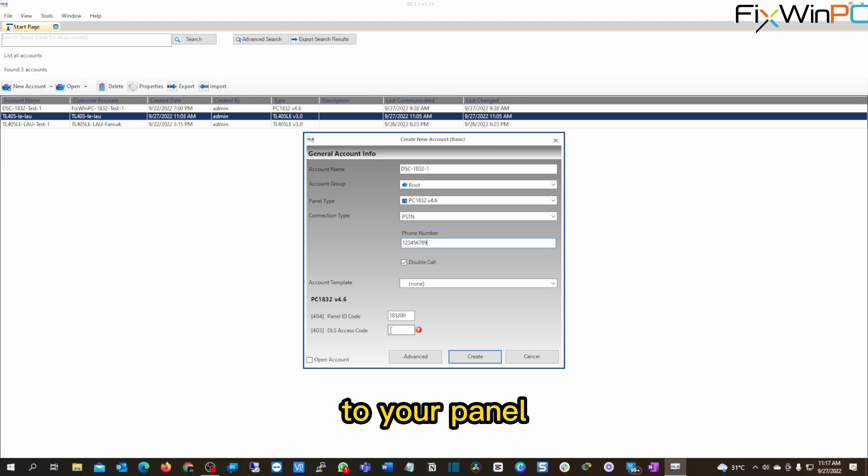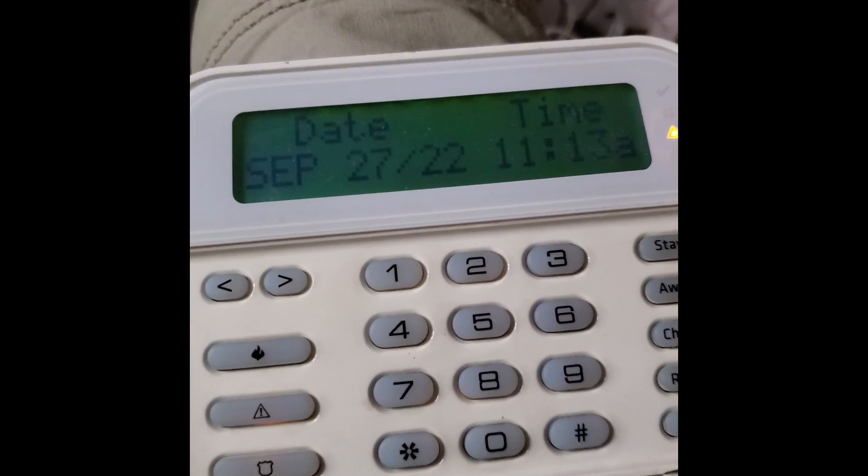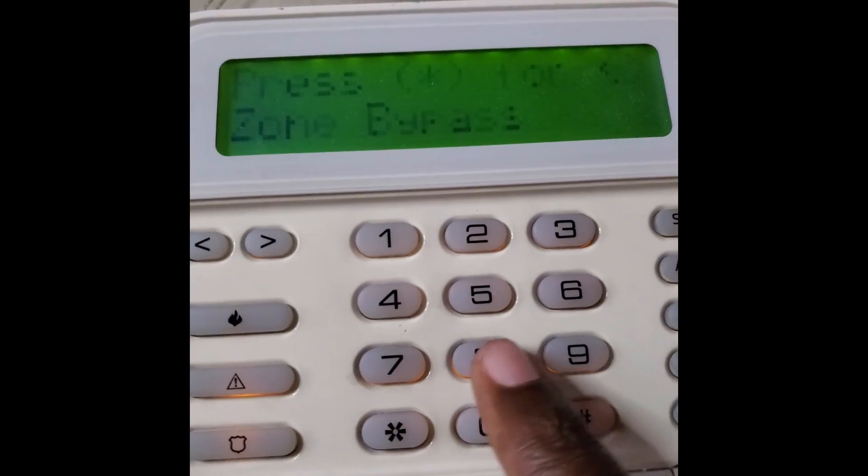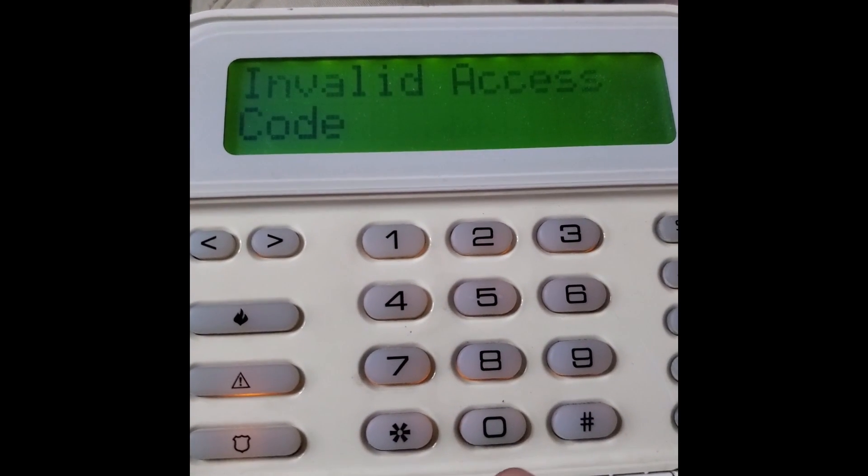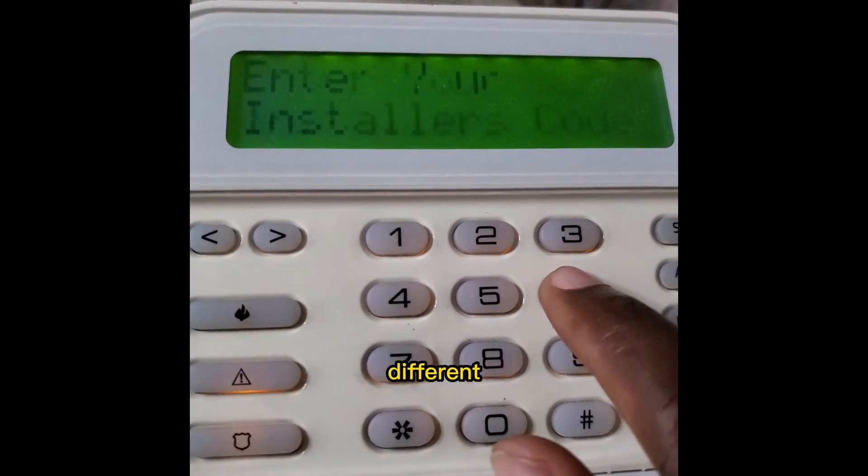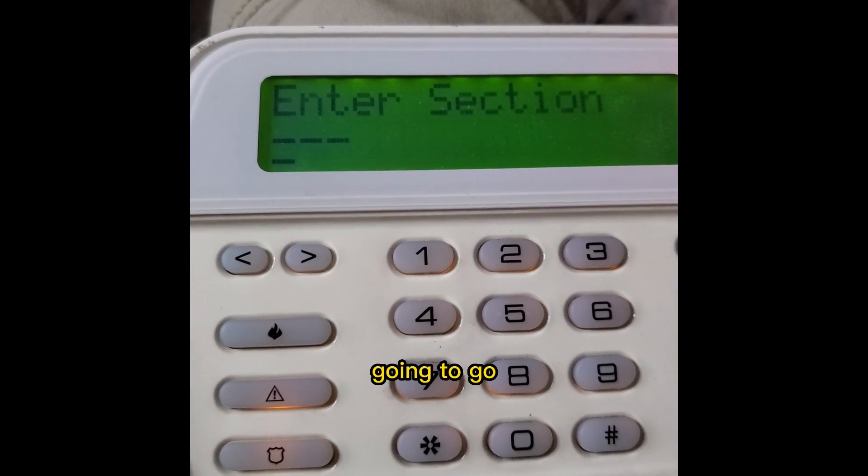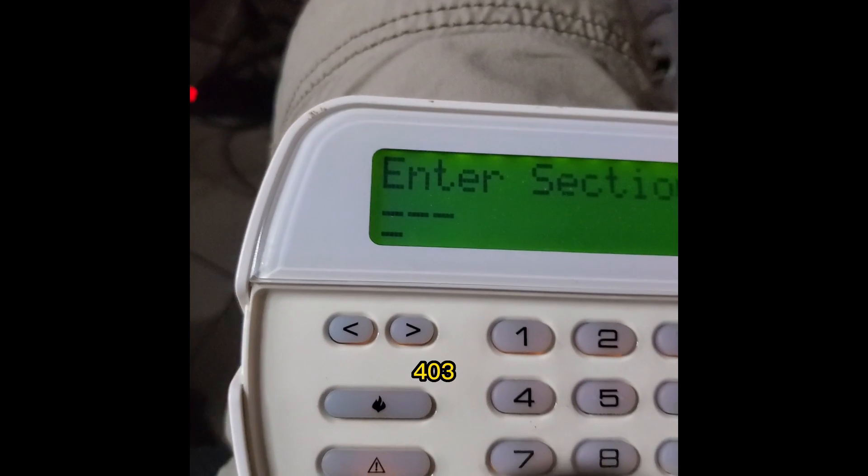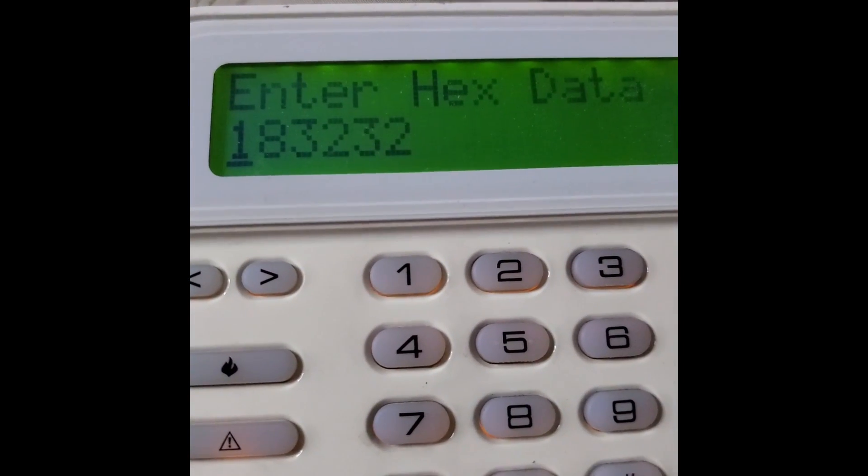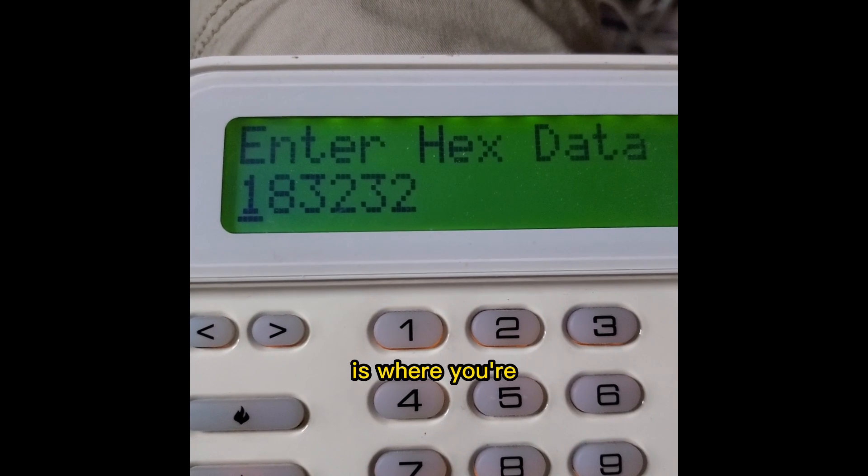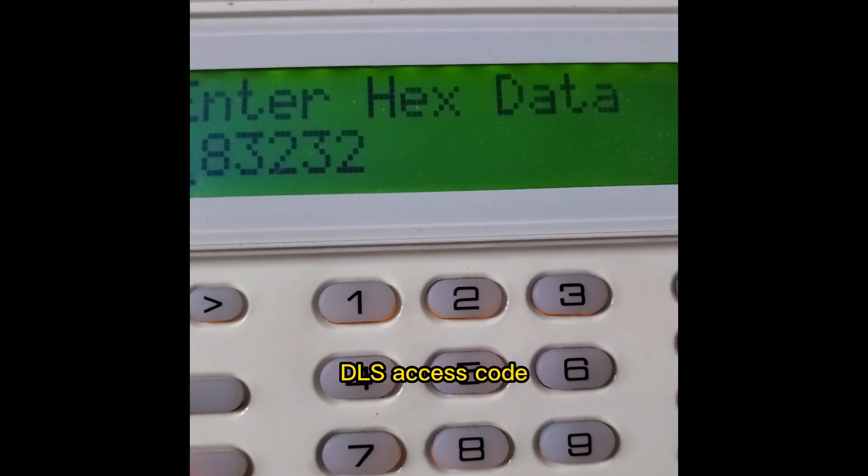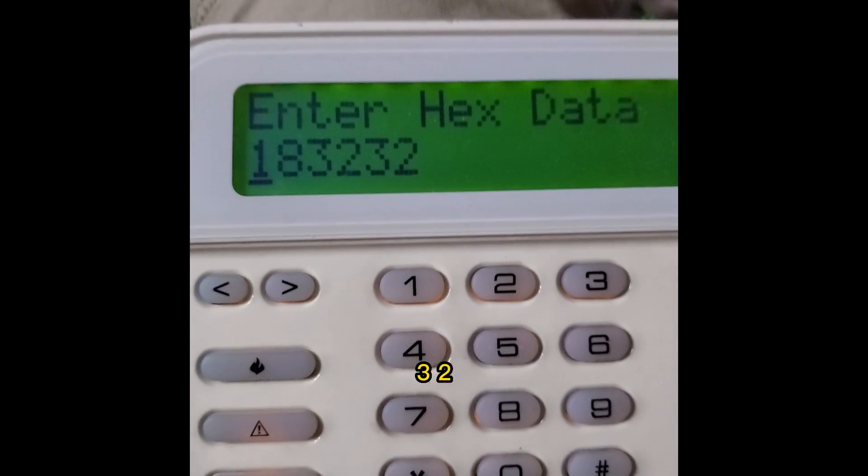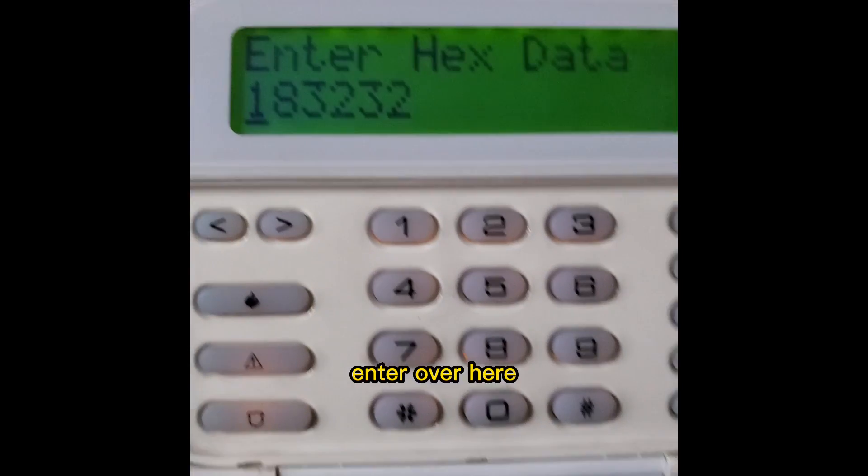you would have to go to your panel. Go to your panel, open your keypad, and type in your installer code. Oops, my code is a little bit different, sorry. Right? And then you're going to go to section 403. And this is where you're going to find that DLS access code. So mine is 183232. So that is what we're going to enter over here.